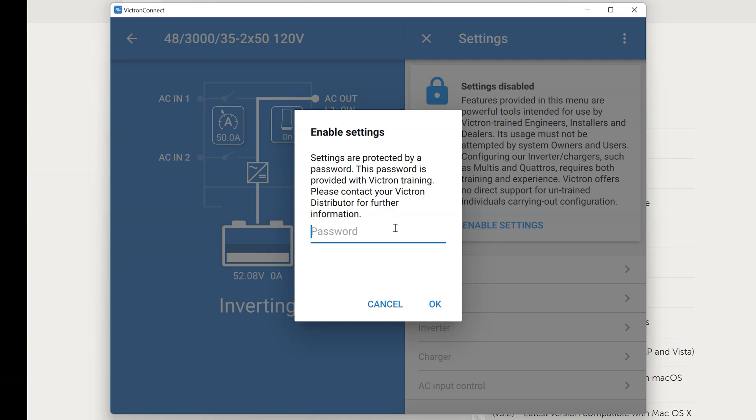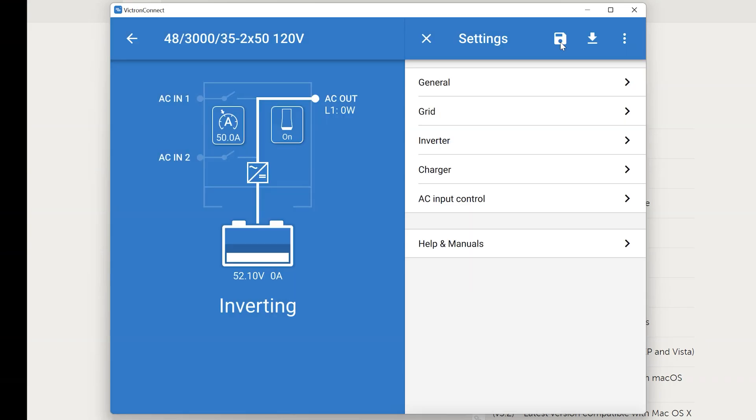And type in the password provided to you from your Victron dealer. Now I can't give this out. However if you purchased your inverter from us and need to follow this process, go ahead and contact us for the password. Otherwise you're going to need to contact your Victron dealer that you purchased the inverter from.